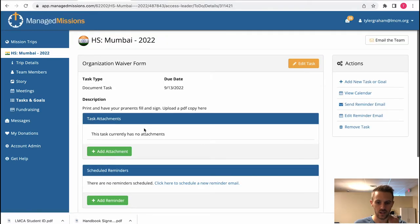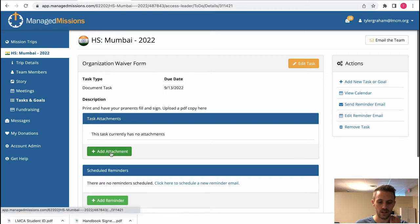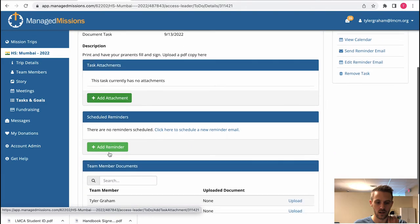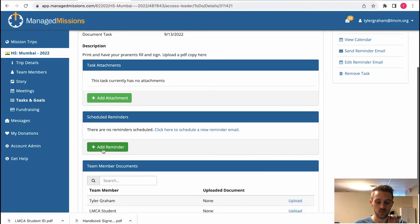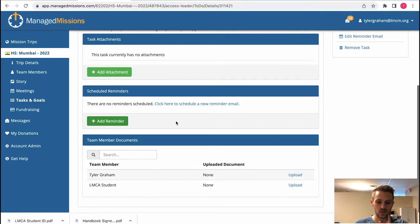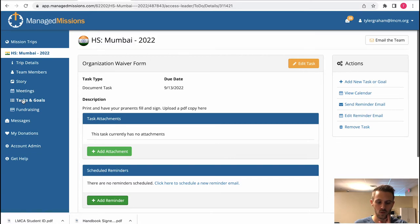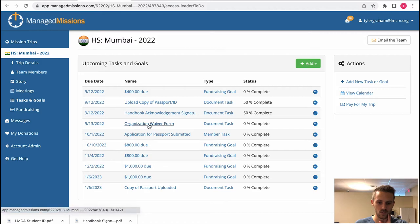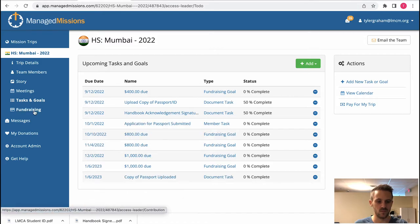Now we're actually in that task right here. If you wanted to add the actual waiver itself you could add that waiver here. You can schedule reminders. You can set all those up here. We'll go back to tasks and goals and you will see that the organization waiver form is right here.